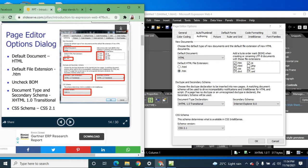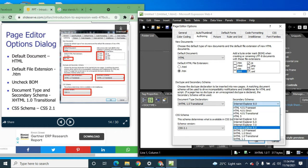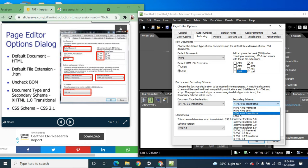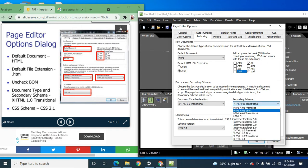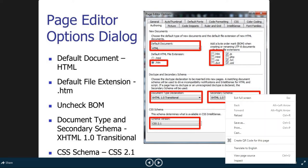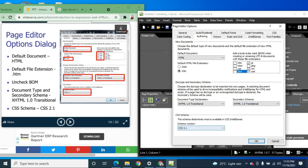Make sure to uncheck the BOM option. Then set the document type to HTML 1.0 Transitional, and set the secondary schema. Also set CSS to version 2.1.